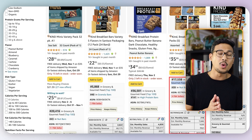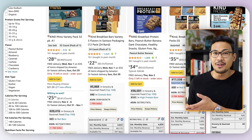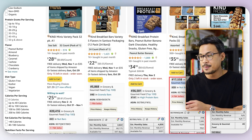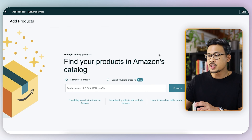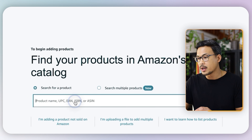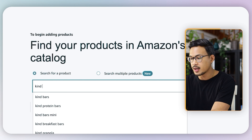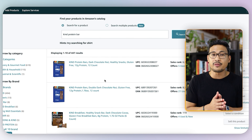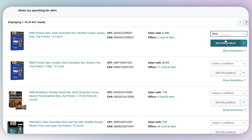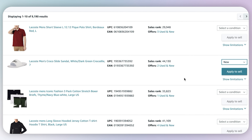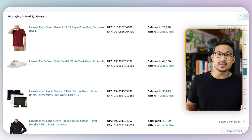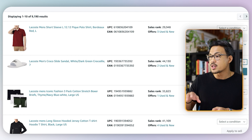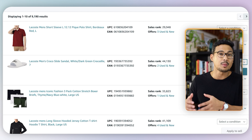The next step is to make sure you can actually sell the brand. In your Amazon Seller dashboard, click 'Add Products' and search the brand — for example, 'Kind protein bar' — to see if you have authority or are ungated to sell it. If it says 'Sell this product,' you're good to go. If you're gated, it will say 'Apply to sell.' Always check this before purchasing any inventory.